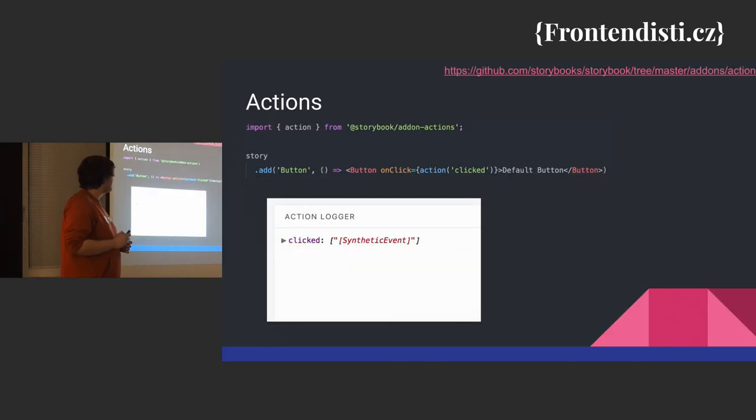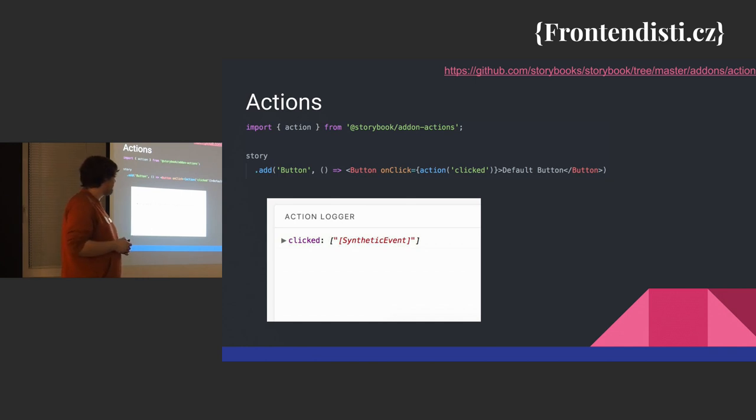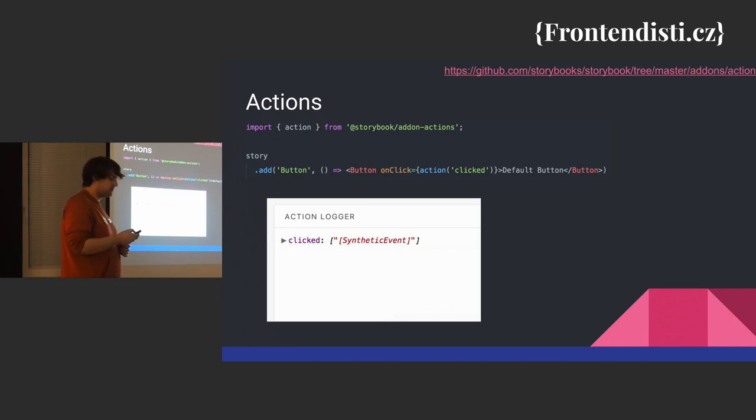And one of the first ones that are already ready when you put it with this script is actions, that you can log a little action for some error.